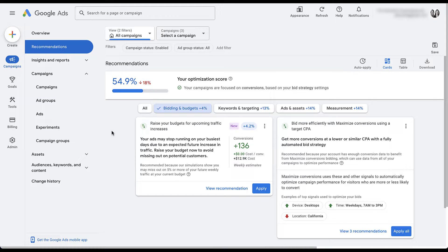The second suggestion is to use maximized conversions with a target CPA. This could make a lot of sense because you could see better performance, though we don't see any percentage increases on the cards. This also leans into Google wanting more and more control of the campaigns. So the budget piece is probably not your best move. Target CPA is 50/50 — it might work better, it might not. In this example, I would rather set up a bidding experiment to see if target CPA performs better than my existing bidding strategy, rather than letting Google roll it out for me.